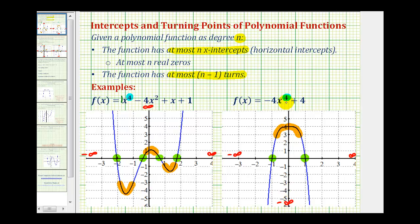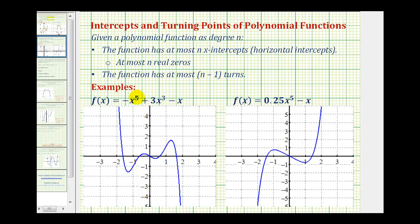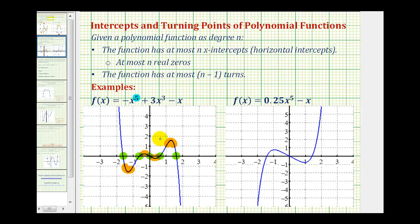Now let's look at two examples of odd-degree polynomial functions. Here we have a degree five polynomial function, which means we can have at most five x-intercepts — and we have exactly five. For turns, we have four turns, and since five minus one equals four, we have the maximum possible number of turns for a degree five polynomial function.